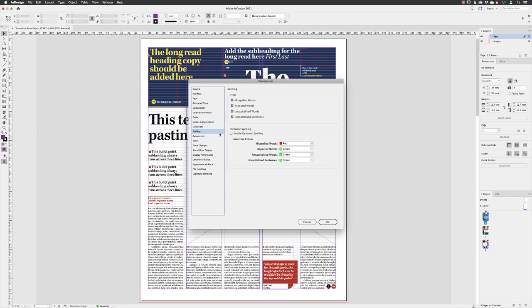Under spelling, it is quite handy to turn on Enable Dynamic Spelling. That will underline words in red that are misspelt and repeated. Uncapitalized words and sentences will also be highlighted in green. That will allow you to plant your type tool into a word, right-click and correct that issue.